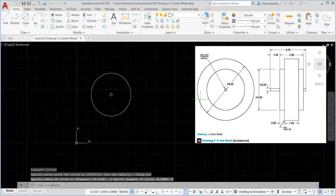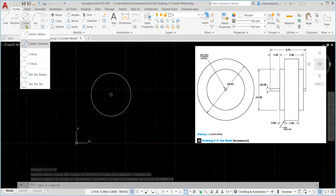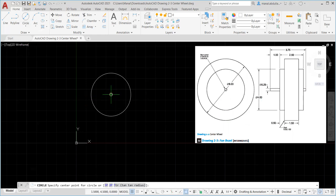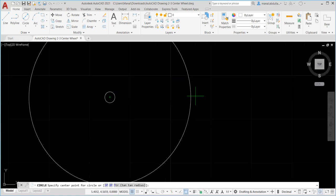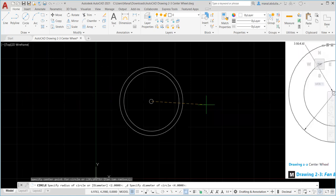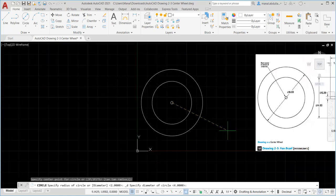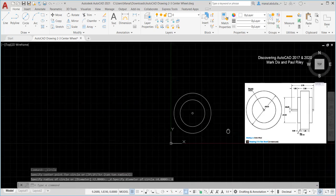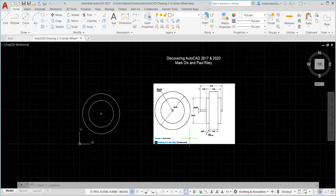Now we need to draw the third, larger circle. We repeat the same thing: circle, center, diameter from the Home tab. Keep Object Snap on to pick the same center. Go close to the second circle and when you see the plus sign in the middle, click it. The diameter here is 6, so type 6 and hit Enter - making sure you're using diameter not radius. We've finished drawing the three circles.